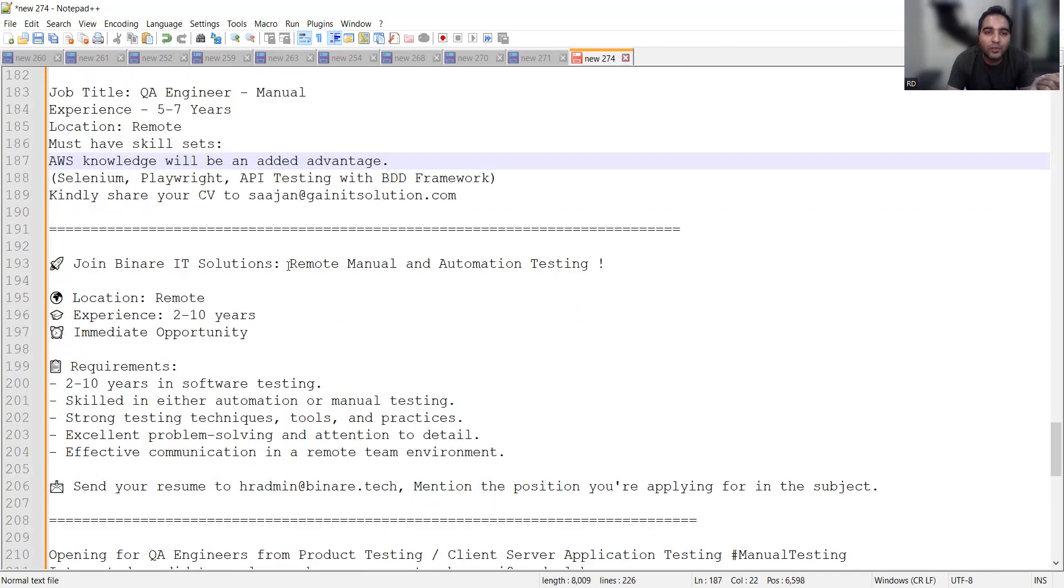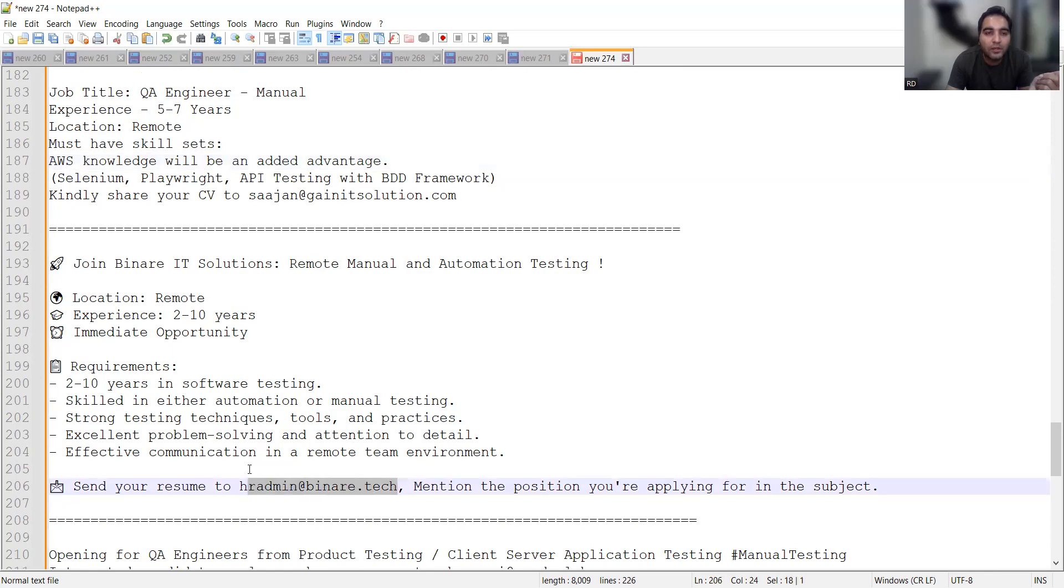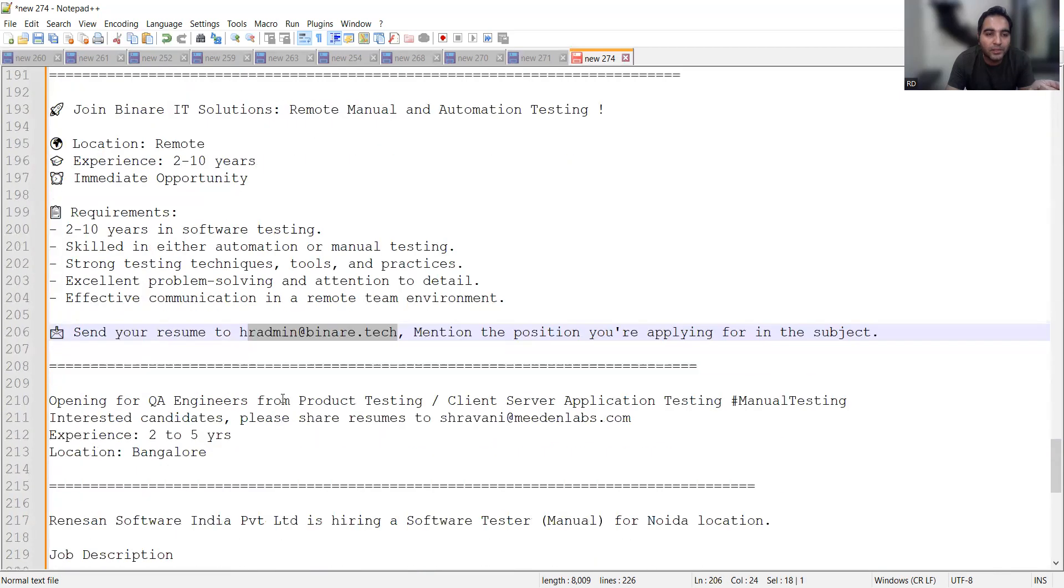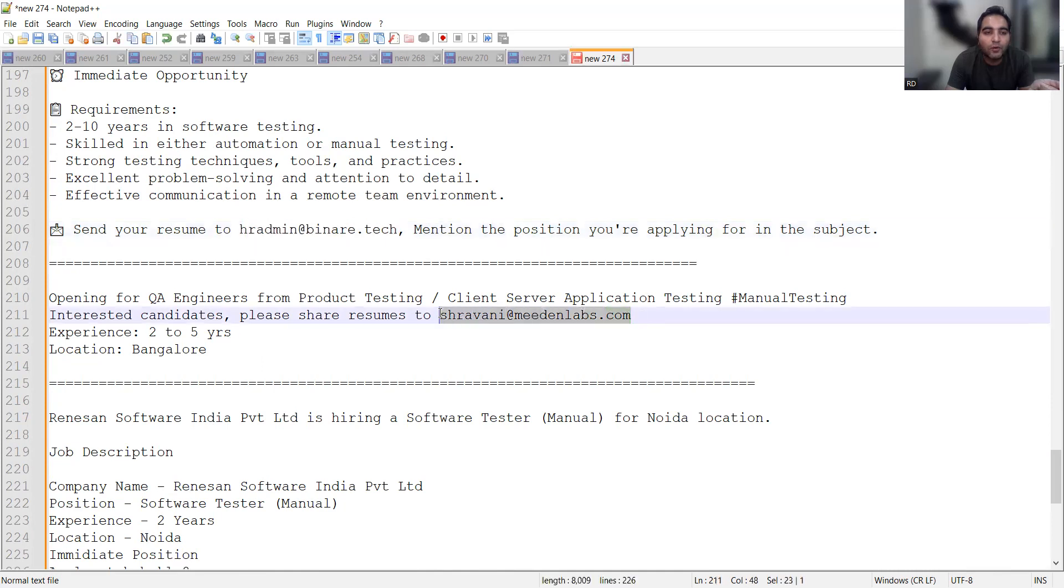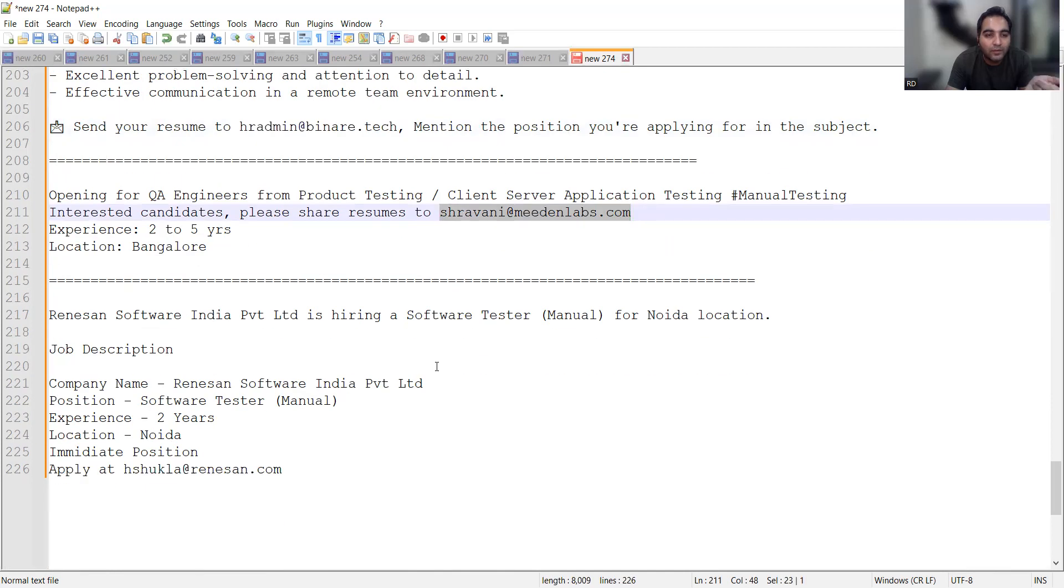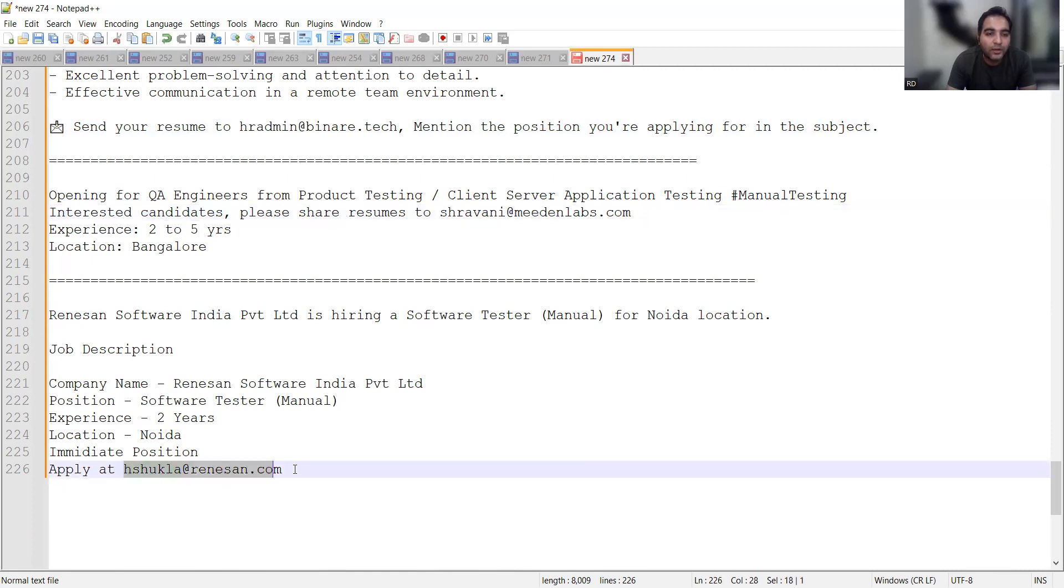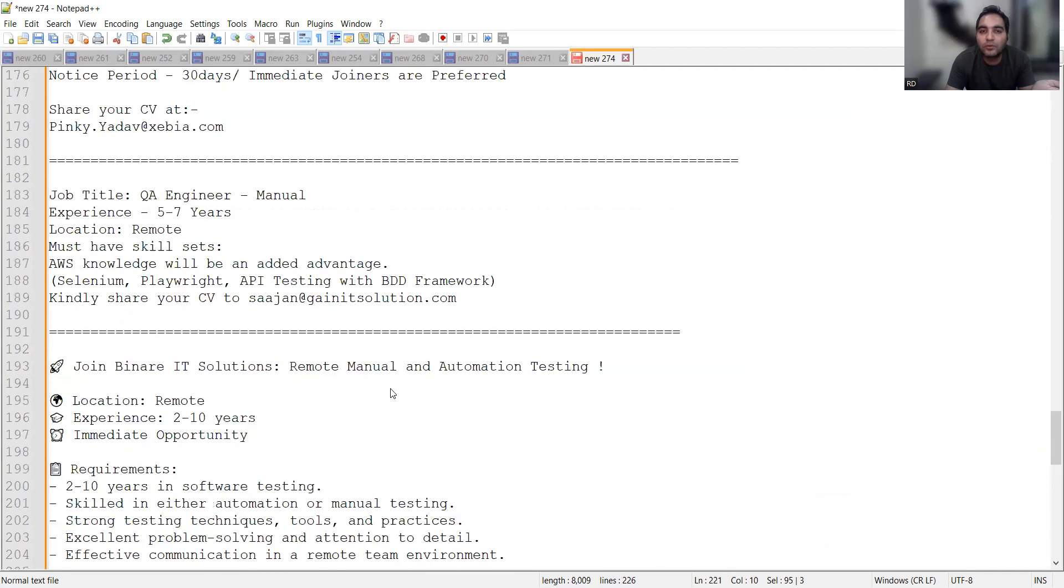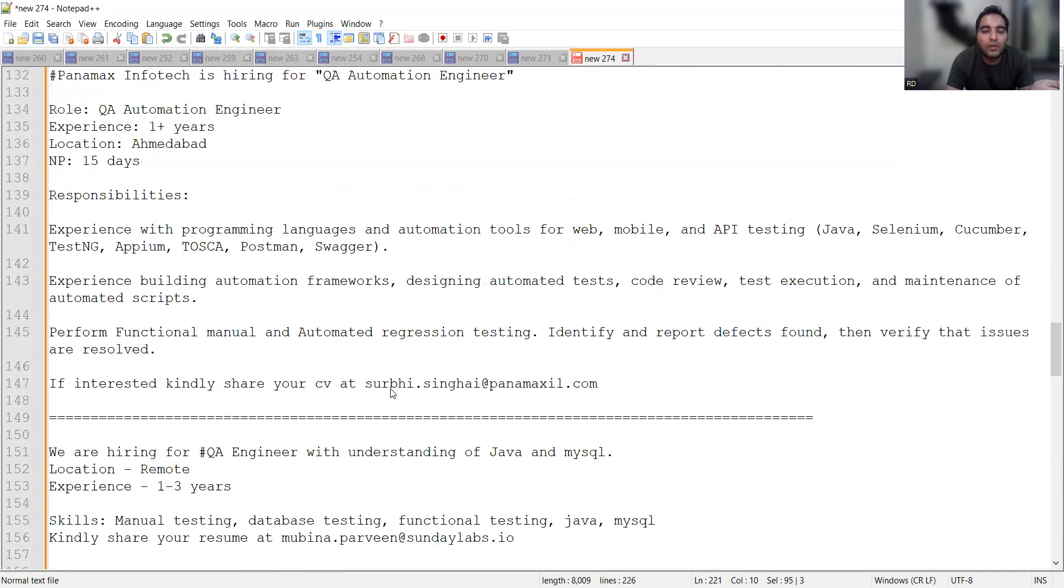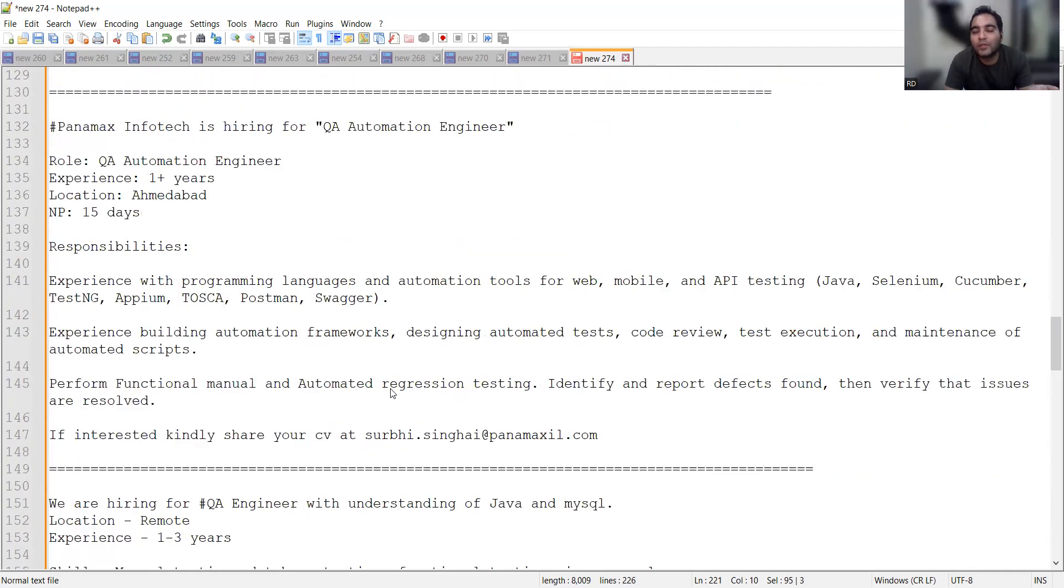Binair IT Solutions is looking for remote manual as well as automation testing. You need to mention the position you're applying for in the subject. This is for 2 to 10 years of experience. A Bangalore-based company is looking for testers. Renaissance is looking for a software tester, manual, for Noida location with 2 years of experience. You can share your CV at shukla@renaissance.com.